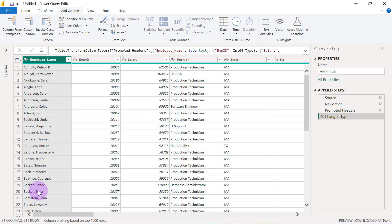Hi, welcome to this Power Query video. My name is Ahmed Oyelowo. In this video, I'm going to show you how you can calculate age from a column that has date of birth, or any other type of date, as long as you want to calculate age from that column.